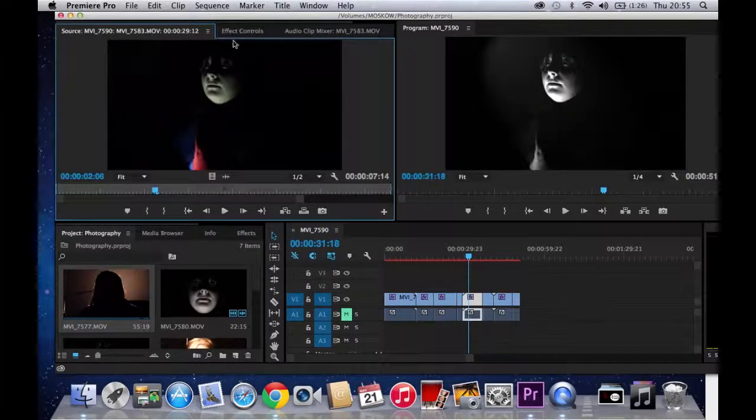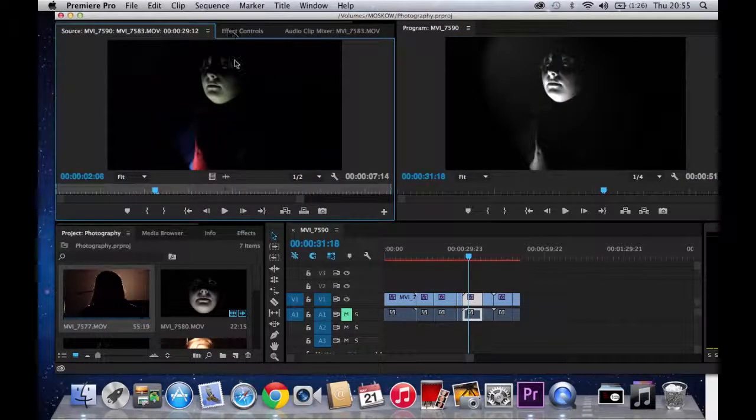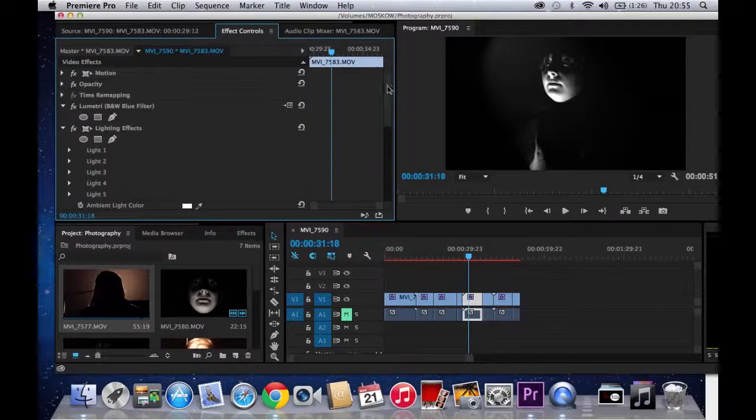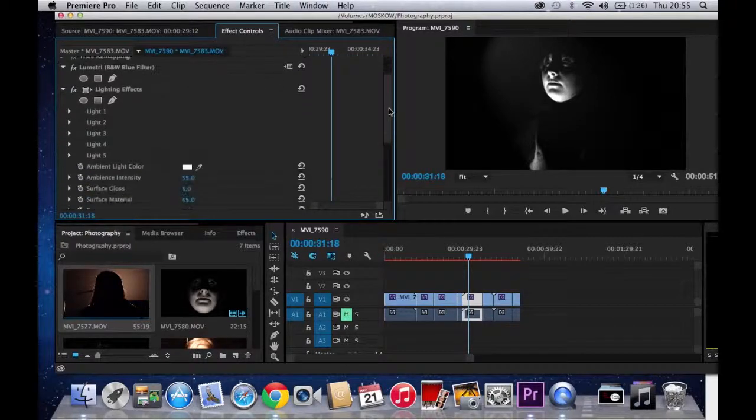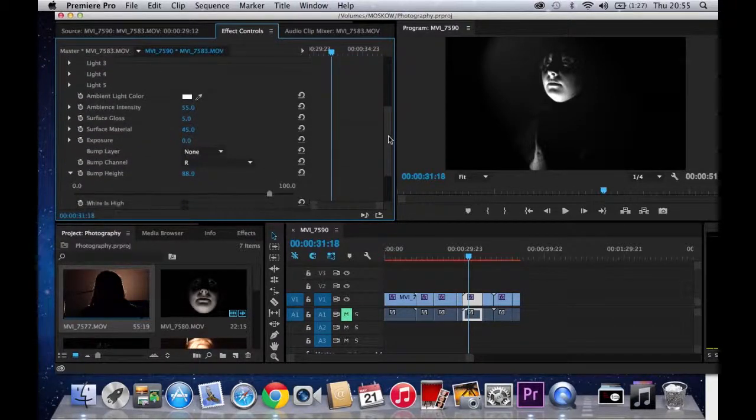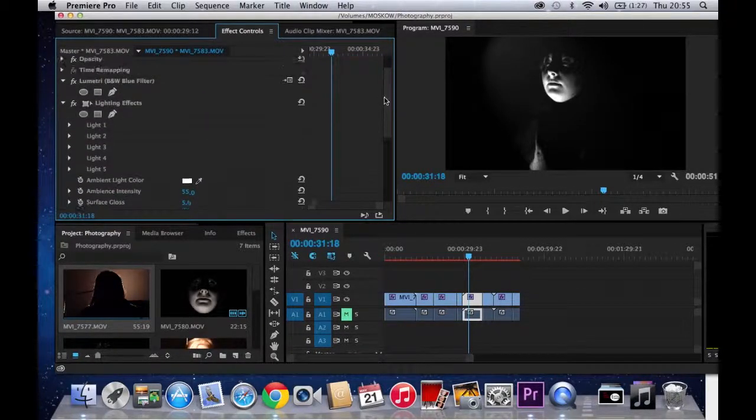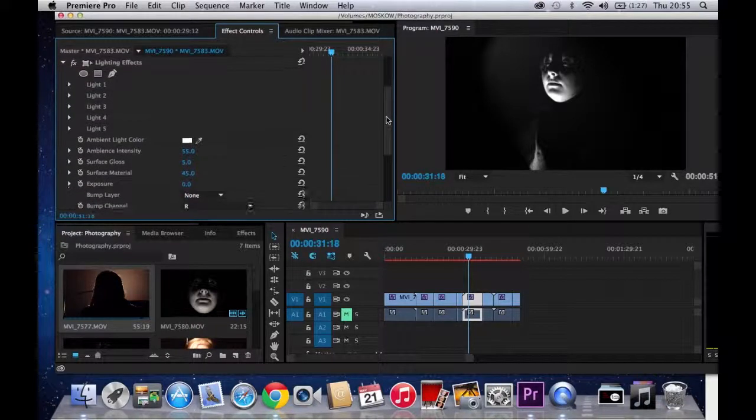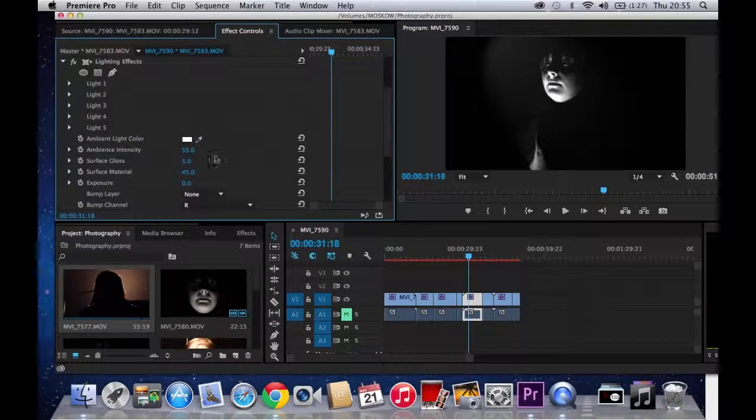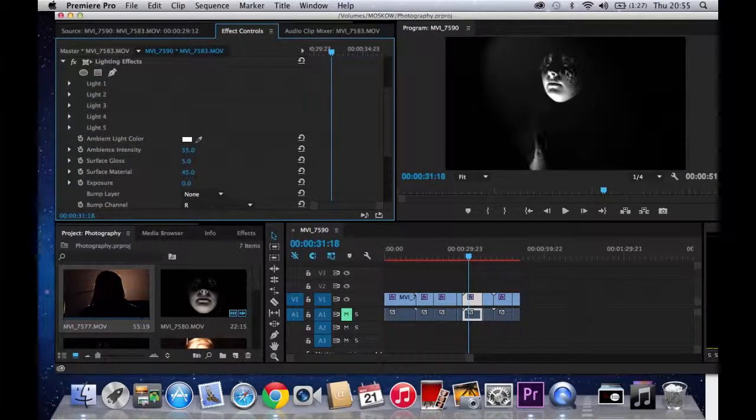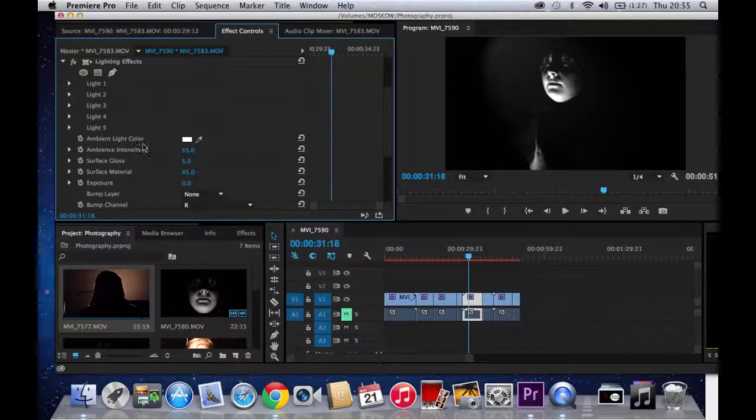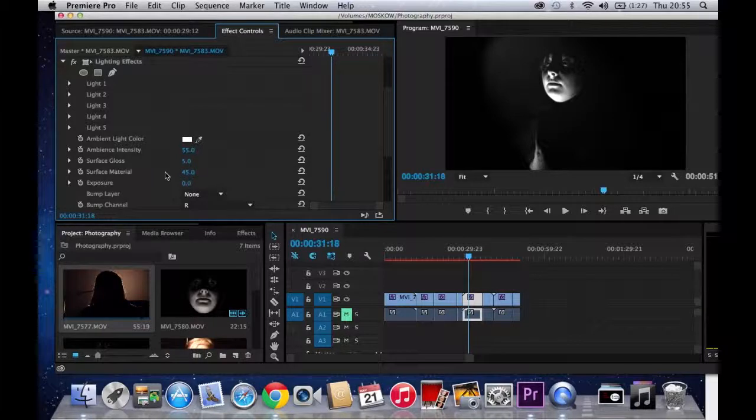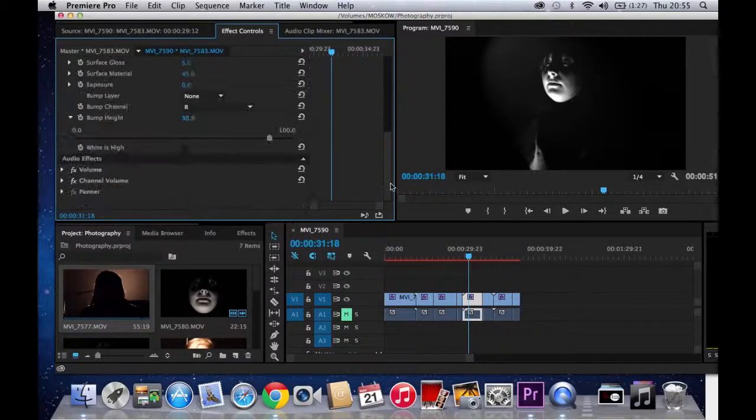Now this shot, I've done similar to some of the previous shots. However, on here, I've added more to the lighting effects and given her more of a spotlight in the middle and provided a lot more ambience, intensity, and surface gloss and surface material.